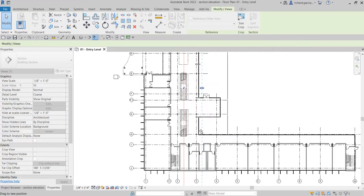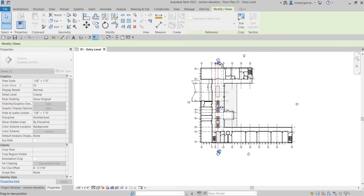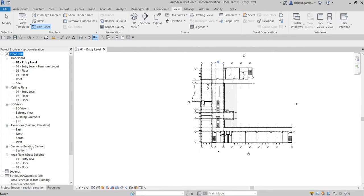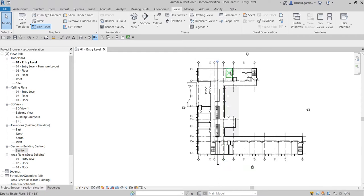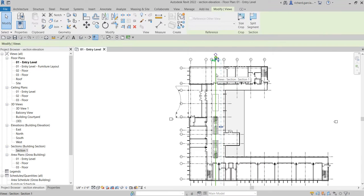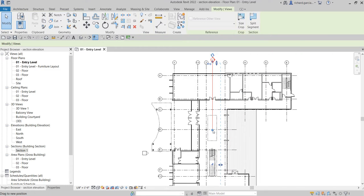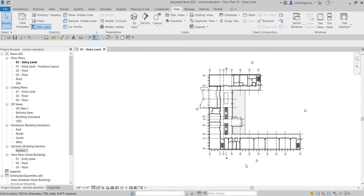You can adjust the section up to where you need it, and you can also adjust it up and down. Checking the project browser, you can now see the building section listed under Sections. If you want to rename it, just right-click and select Rename. You can also click to break the line and create a gap so it's not overlapping any elements in your model.